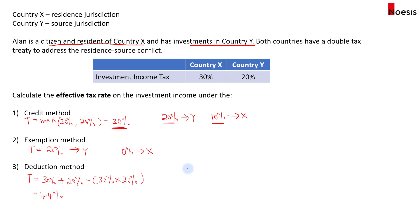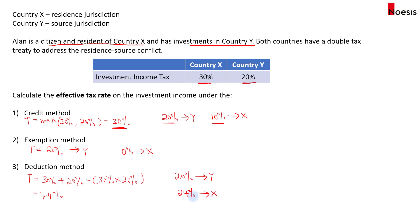So how do we split this 44%? First, 20% is paid to country Y — we always prioritize the source jurisdiction. For country X, instead of charging 30%, they give a discount, reducing the amount to 24%. So 24% is paid to country X, which is effectively the 30% rate reduced by the 20% already paid to country Y. That's how we get 24%, and the total effective tax rate is 44%.